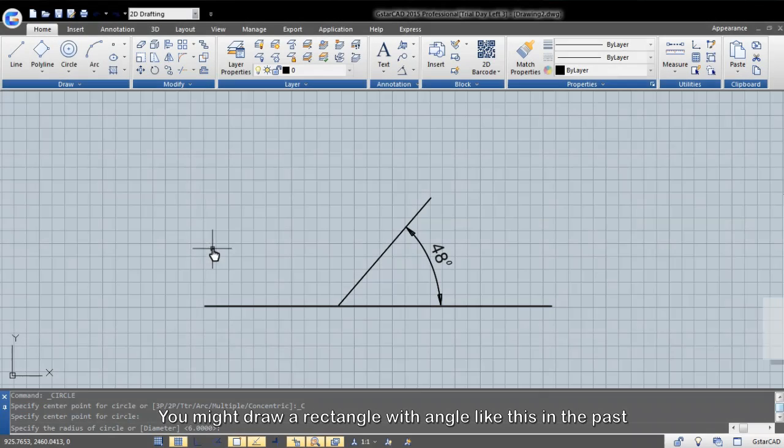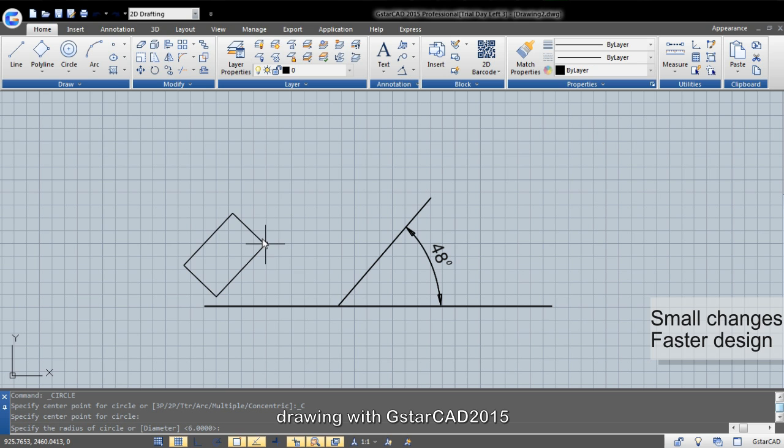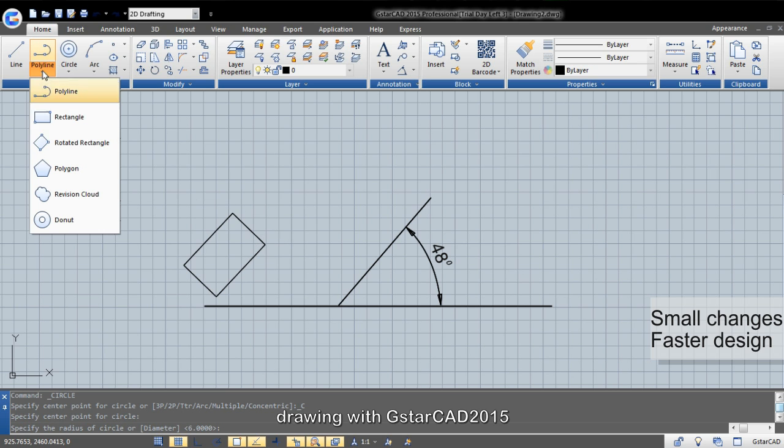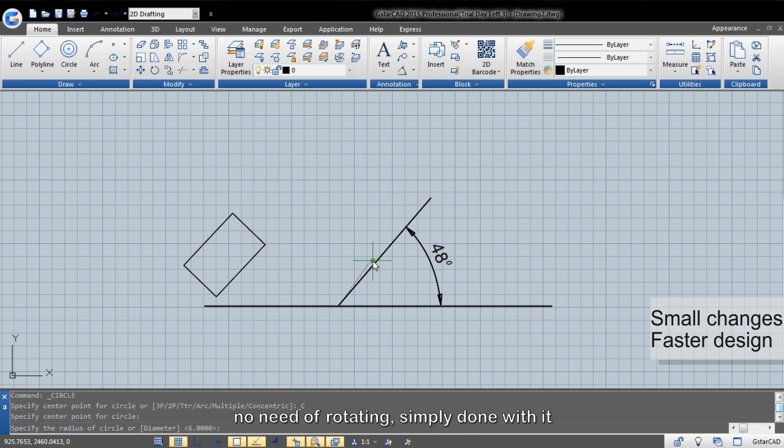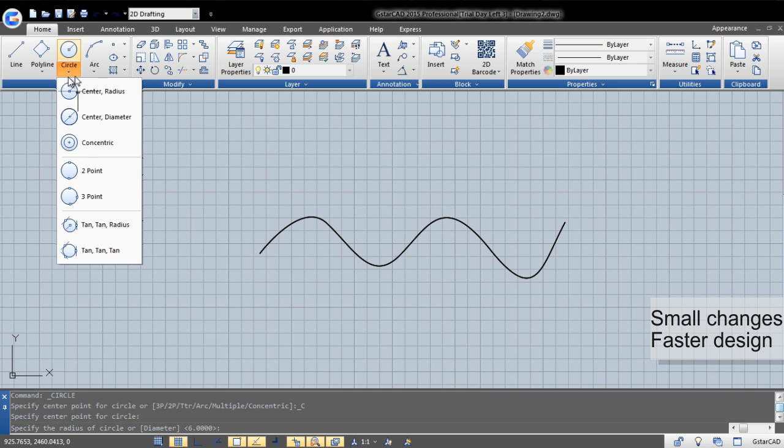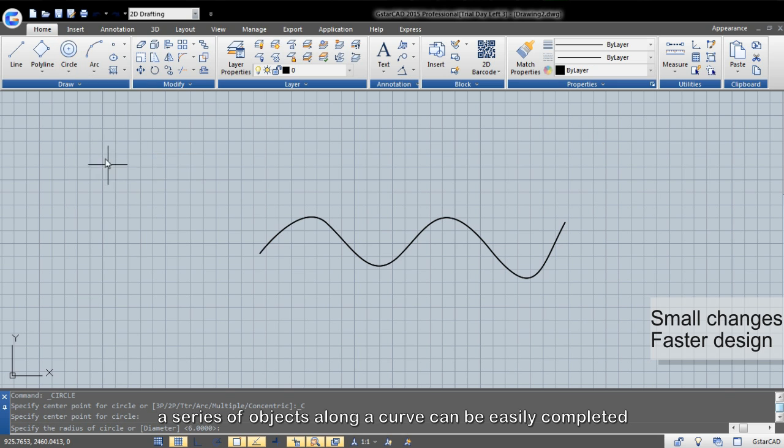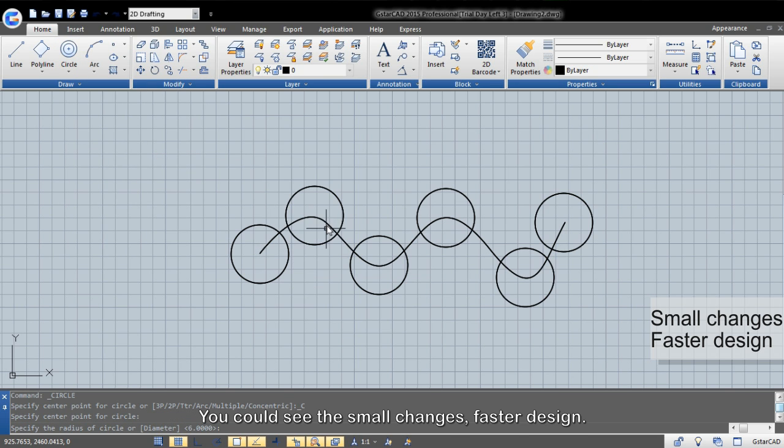You might draw a rectangle with angle like this in the past. Now, drawing with GSTAR CAD 2015, no need of rotating, simply done with it. With just one command copy, a series of objects along a curve can be easily completed. You could see the small changes, faster design.